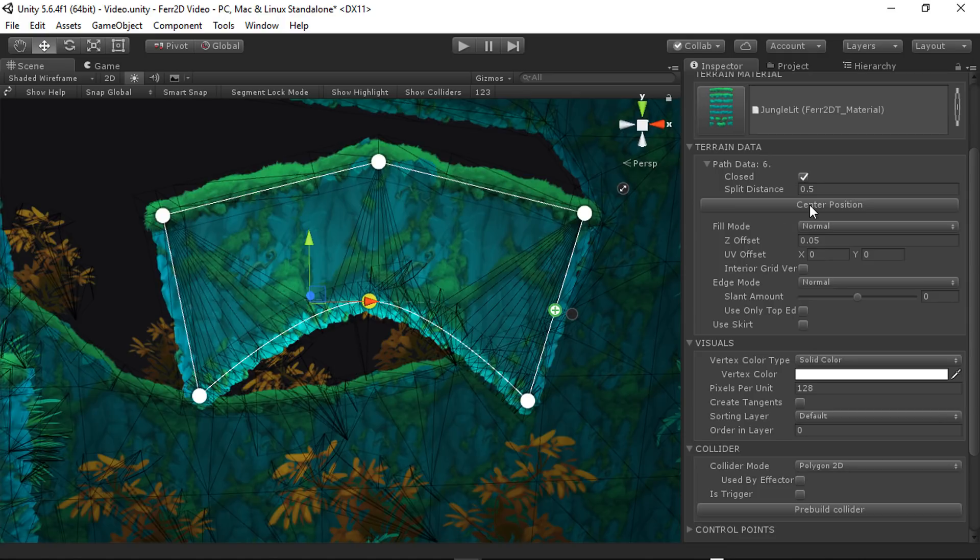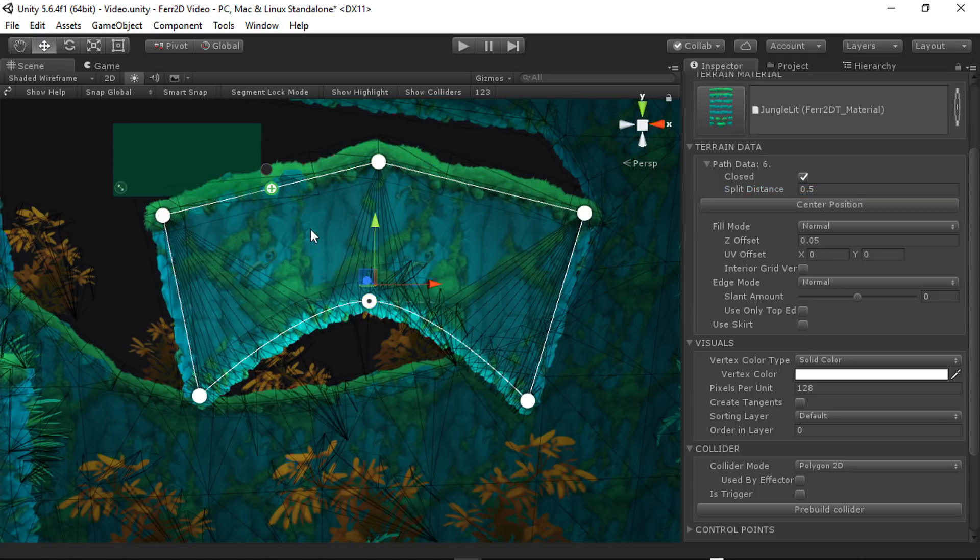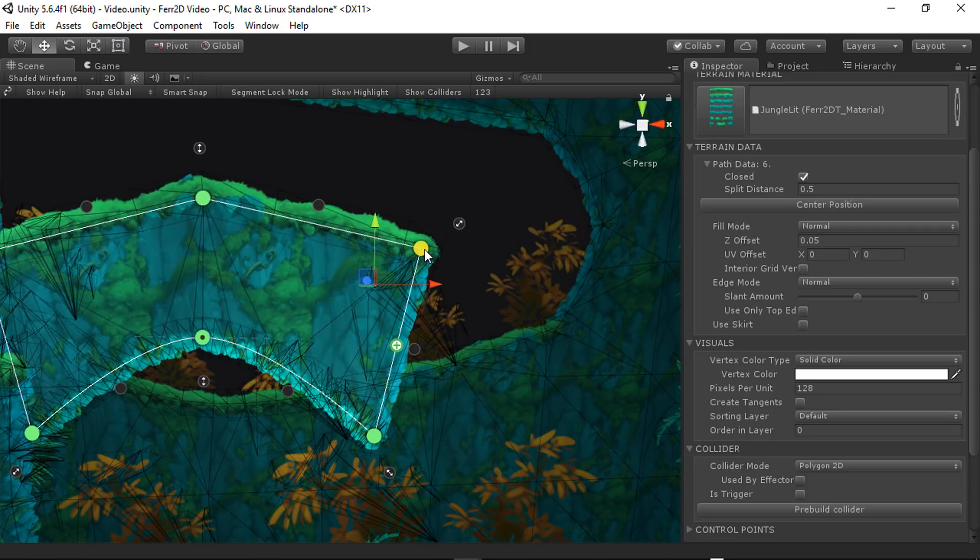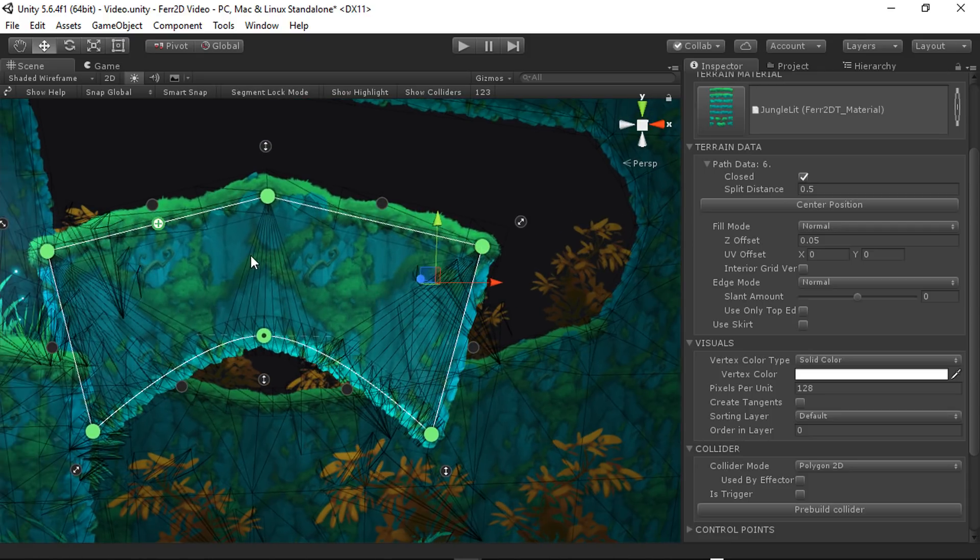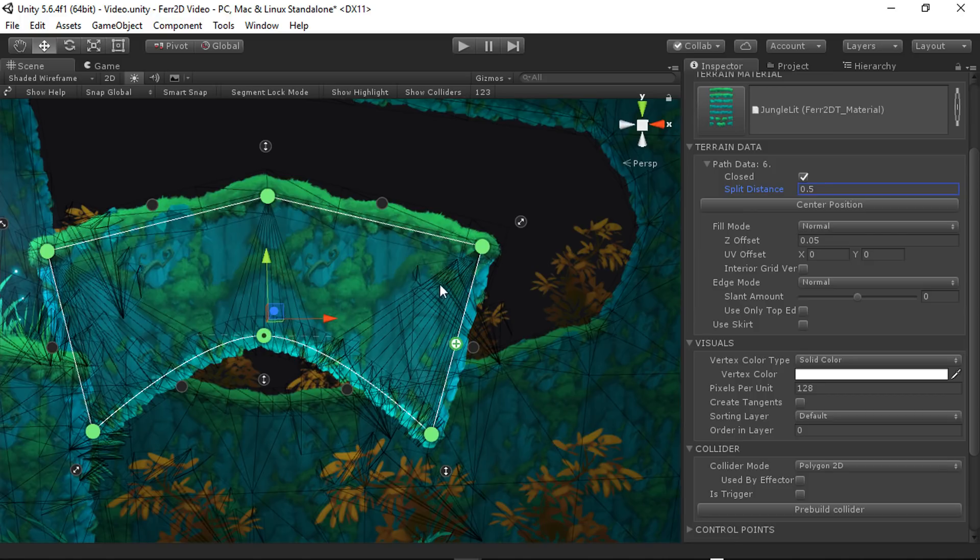Center position, this will basically center the origin of the object in the middle of the terrain. And you can see that there. And so that's helpful.